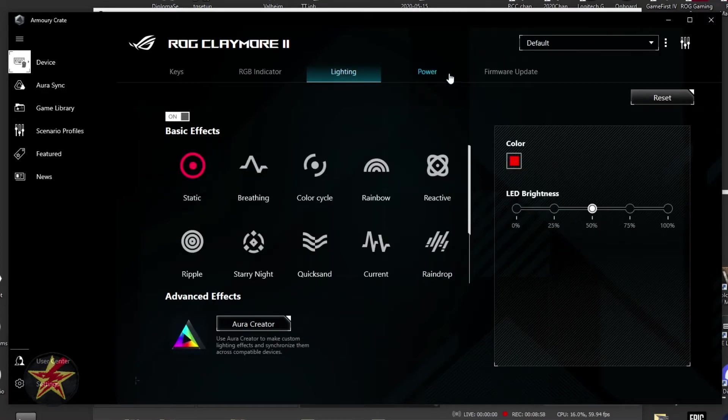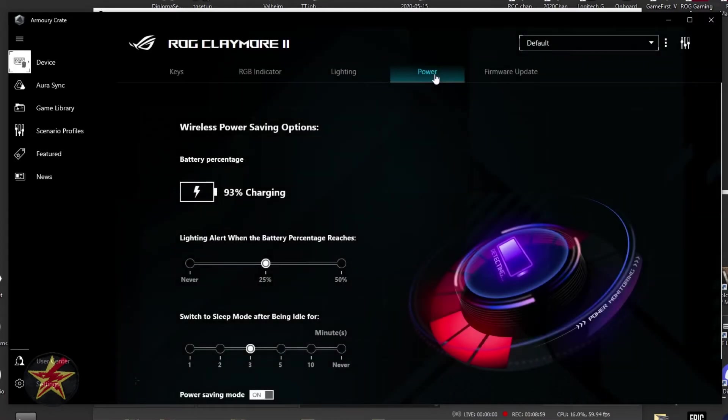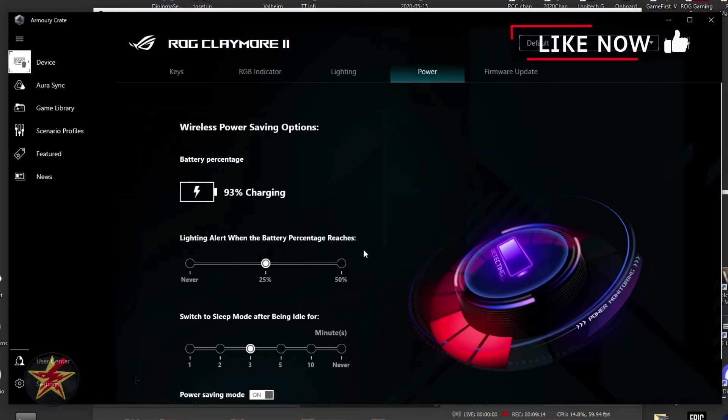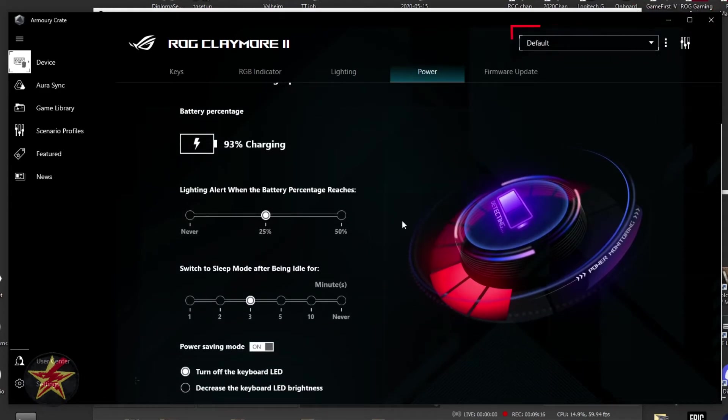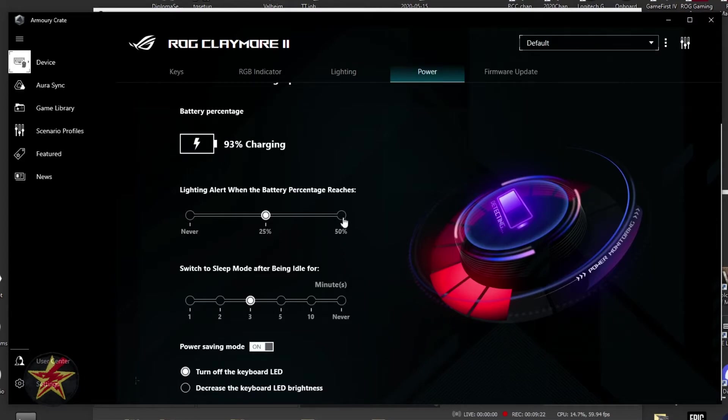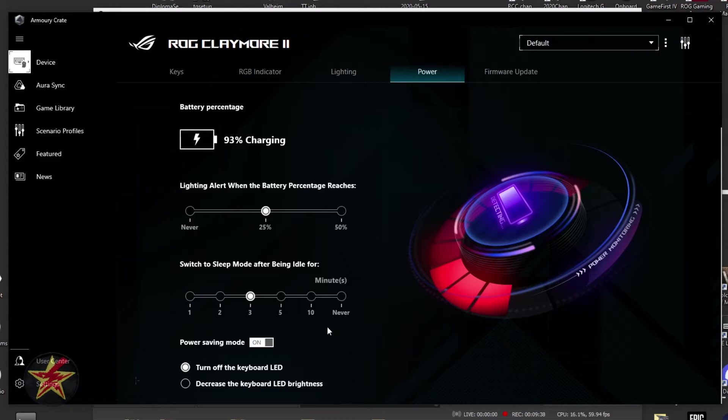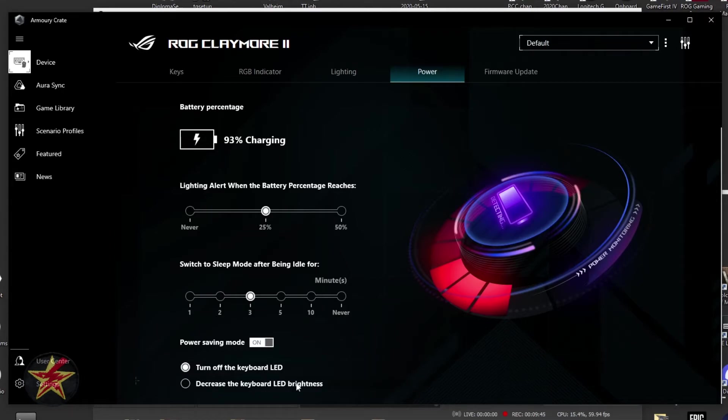Moving on from our lighting tab, we actually have our power options. Wireless power saving options. Right now, you can see it's charging at 93%. Lighting altered when battery percent reaches, and then it will adjust the lighting effects when you reach specific points of power left in the keyboard. You've got 50%, 25%, and never switch to sleep mode after being idle for, this is in minutes. I have it for three minutes. Helps save the battery. If you don't type on the keyboard after three minutes, it goes into a power saver mode. And then power saver mode is turn off the keyboard LEDs or decrease the LED brightness. I just have them turn off the LEDs altogether.